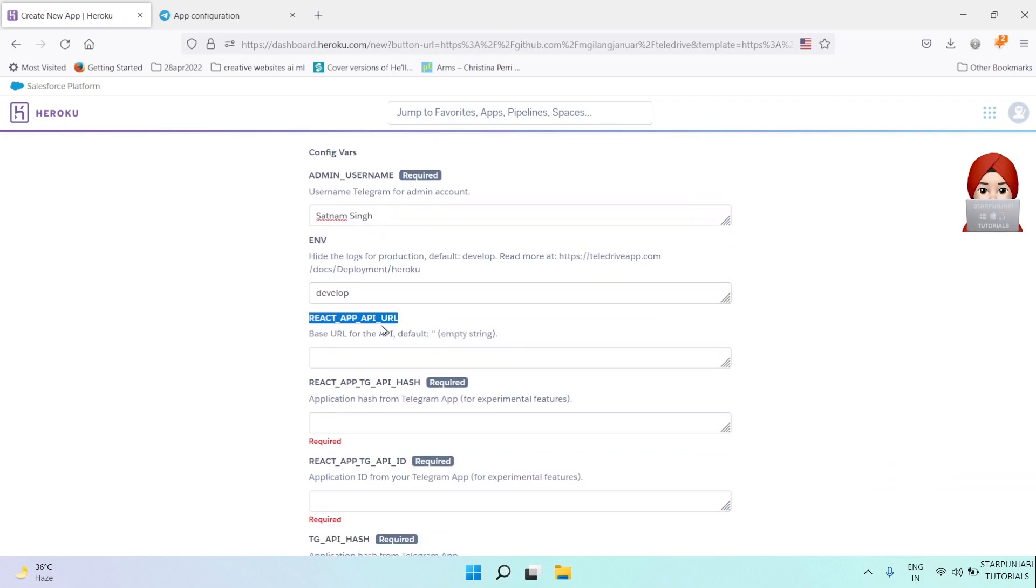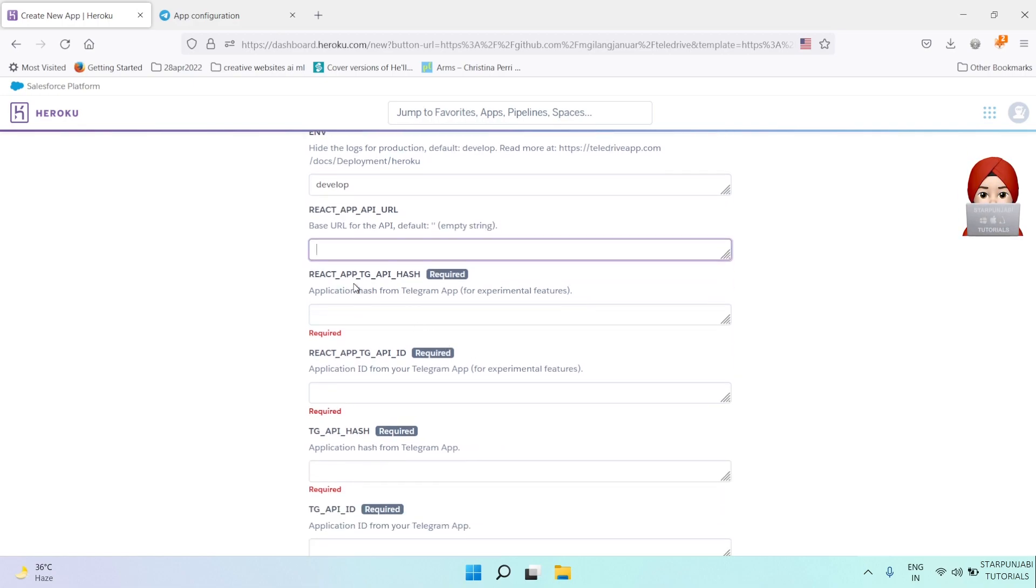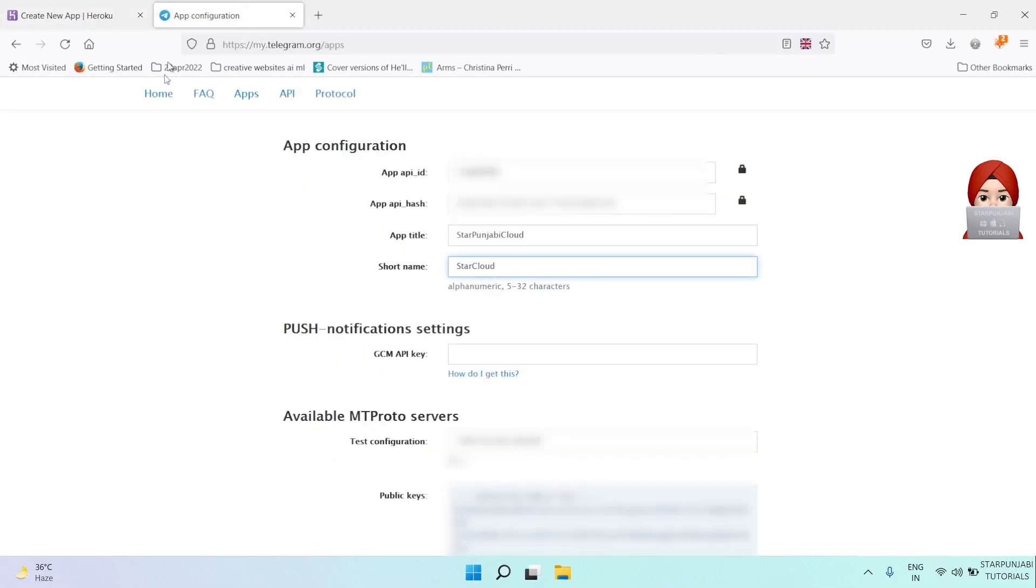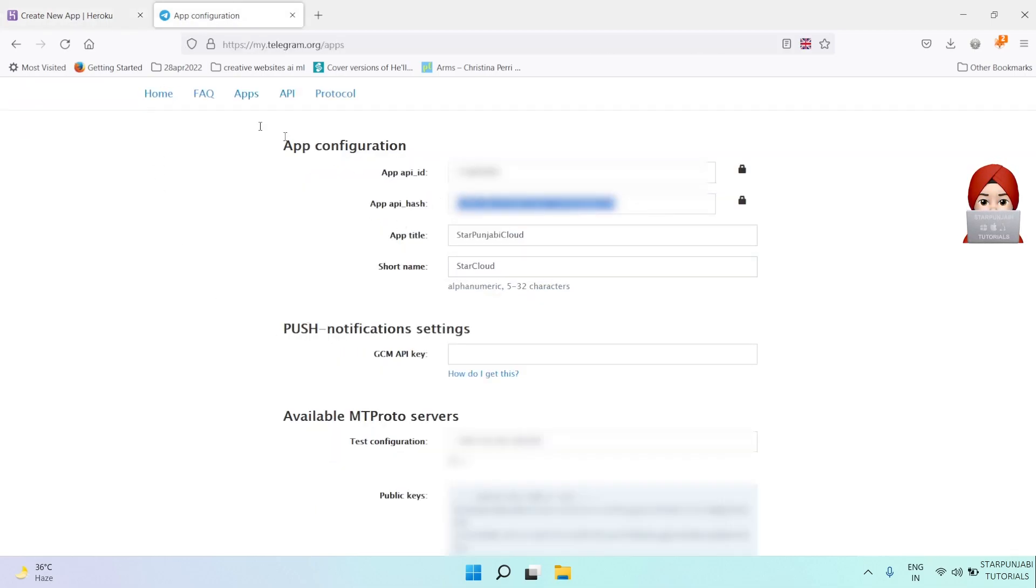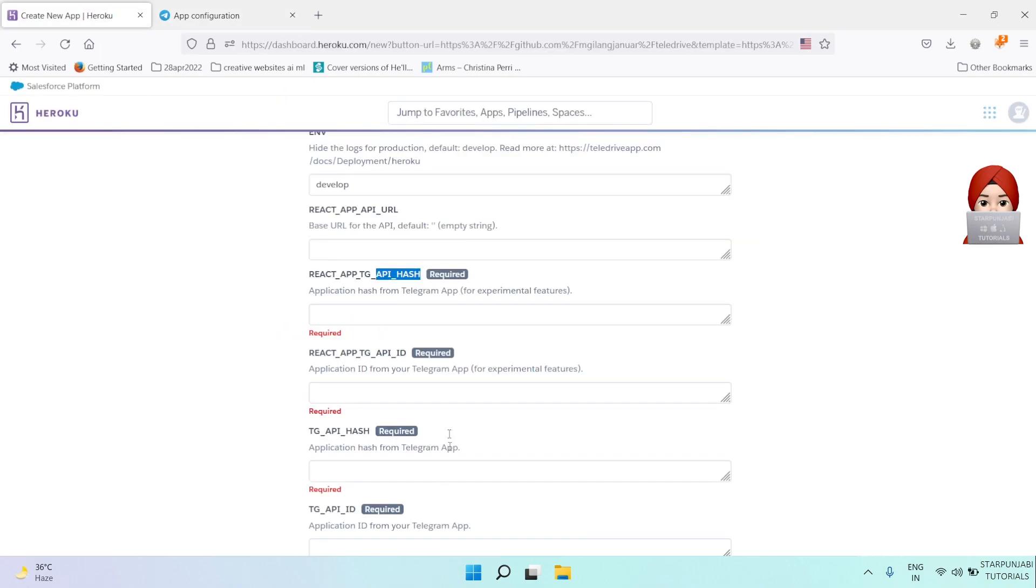API URL you can keep empty. Then for API_hash, go to Telegram and copy API_hash, then paste it here under React API hash.